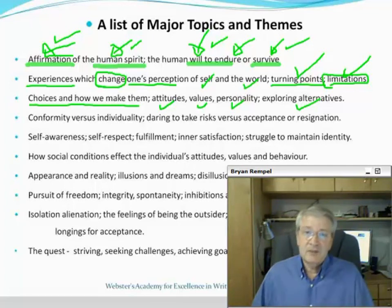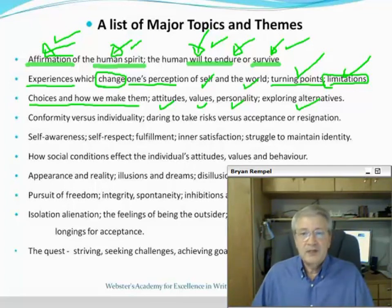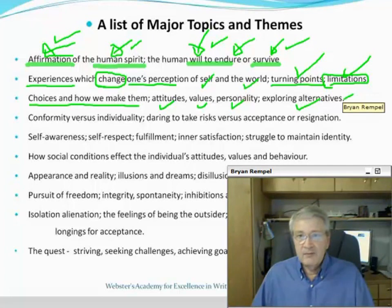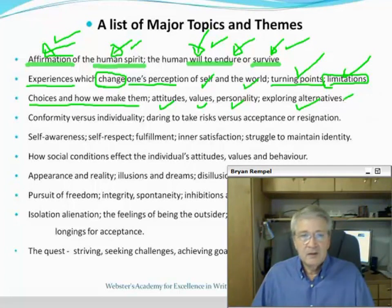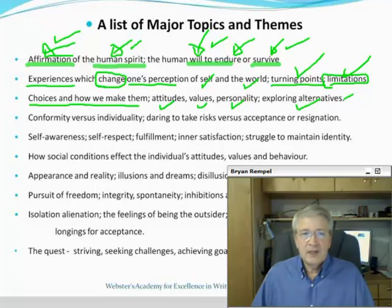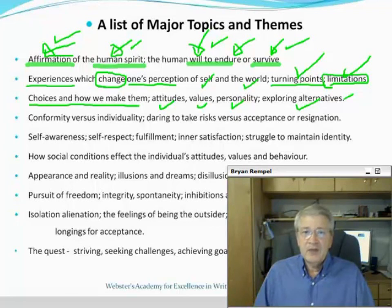Sometimes exploring alternatives means we need to gather more information and try out different things before actually making a choice. As we look at these examples, we want to be looking at the key words — and every one of these questions is just loaded with key words.